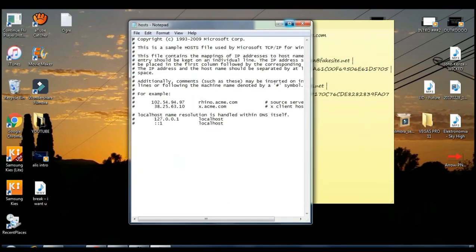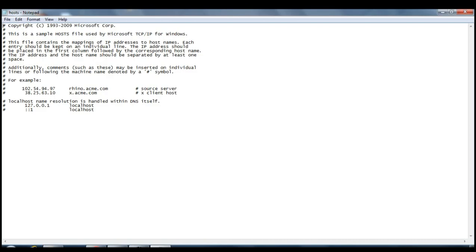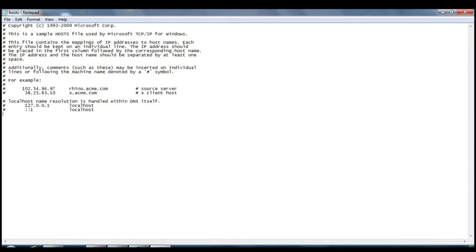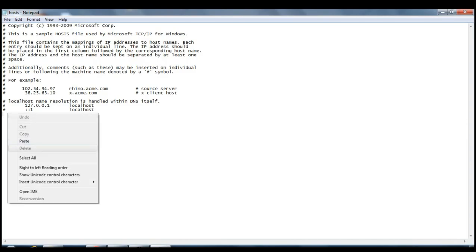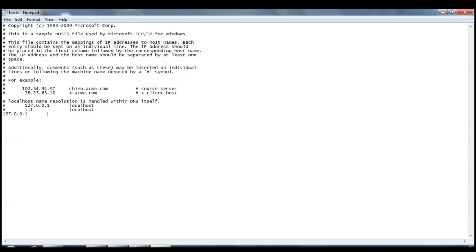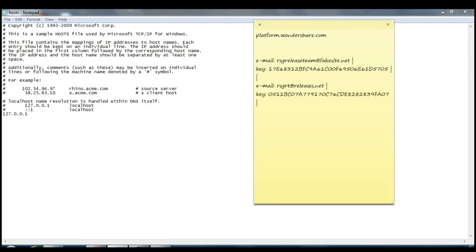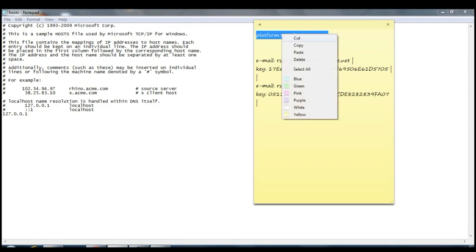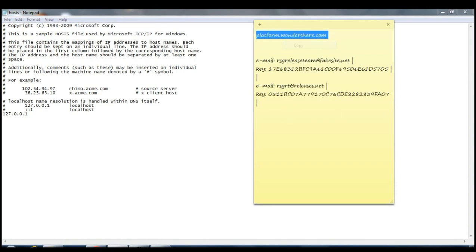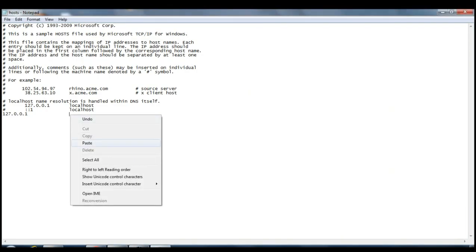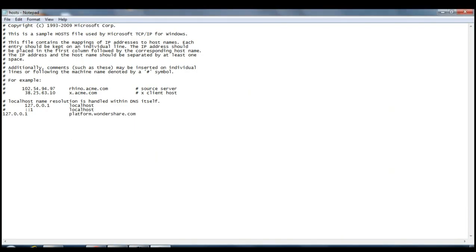Once you come on hosts you want to copy this right here. Then you want to come right here and you guys have to write this. Yeah you got to write all this right here.